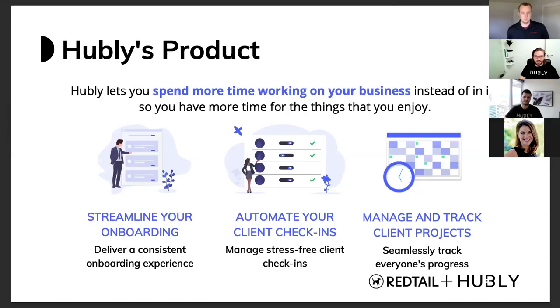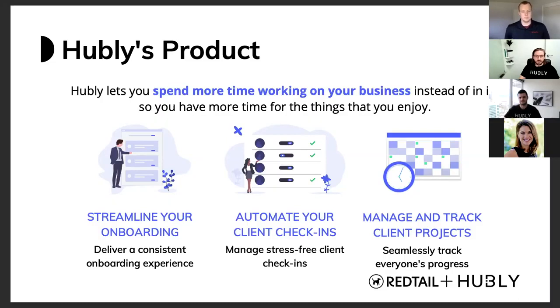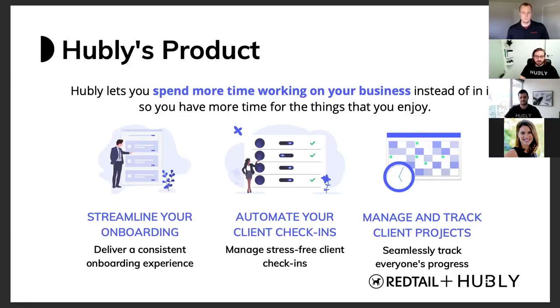The second problem is client check-ins. And so on average, advisors are managing 100 plus check-ins every quarter. And so the scheduling, preparation, and follow-up processes we find are very tedious to manage. And a lot of things end up falling through the cracks. And so we help bring a lot more structure and organization to your client check-in process. And lastly is managing client projects. We found that advisors are managing hundreds of client projects at any given time. And so actually tracking the progress and making sure those projects are completed for specific clients is quite difficult and making sure your team can actually collaborate on them. And so we make the project management side just a little bit easier as well.